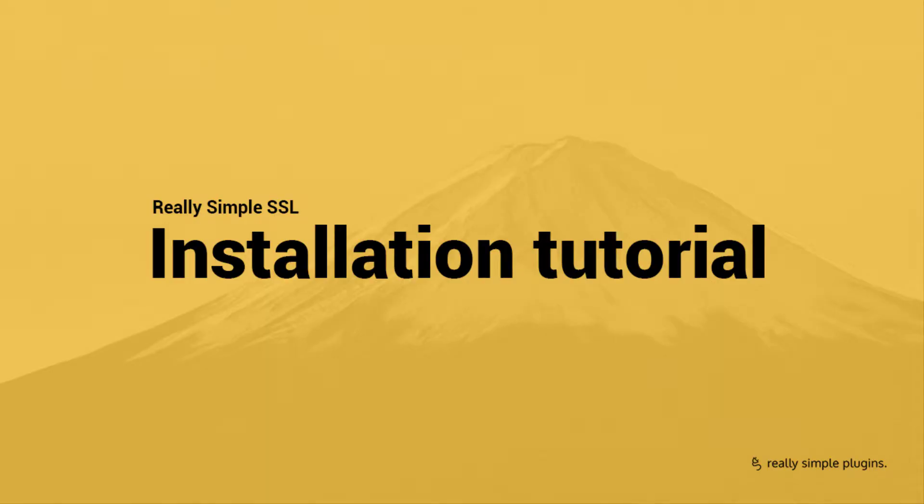Hi, in this video we will guide you through the installation process for Really Simple SSL. Really Simple SSL helps to migrate your WordPress site to SSL in one click.